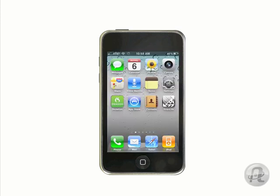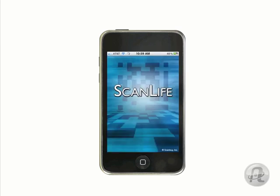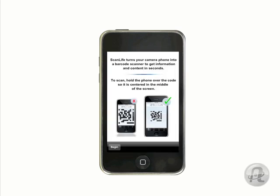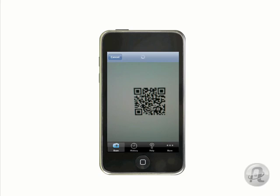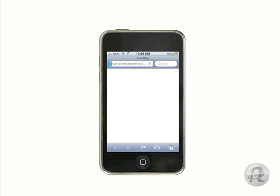Once it's on your device, tap ScanLife to launch it. You'll see some brief directions, but it's pretty easy. ScanLife will activate the camera on your device, and you just need to get close enough to the QR code you want to scan so that ScanLife can read it. Once it recognizes the code, it'll give you a little chime and point you to the location referred to by the QR code.